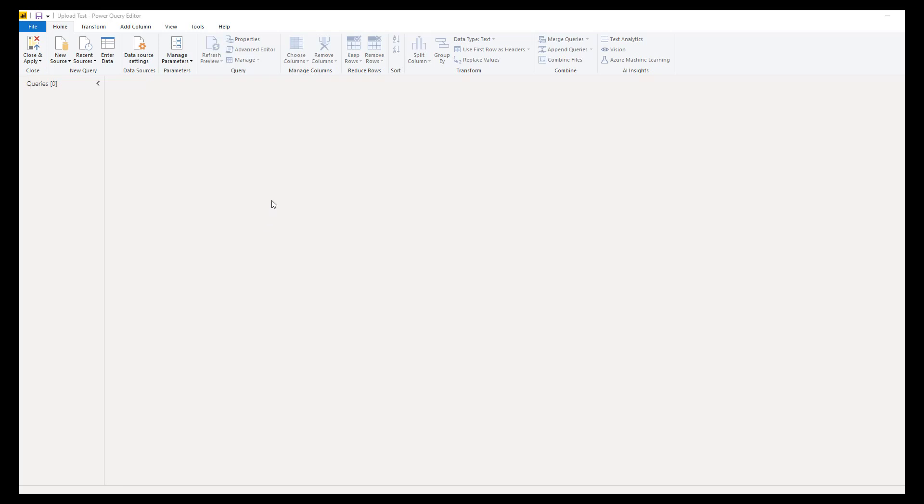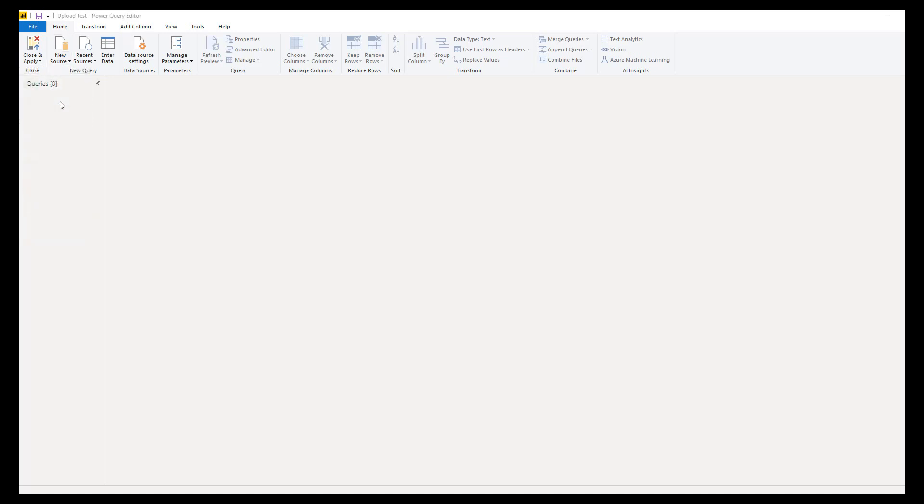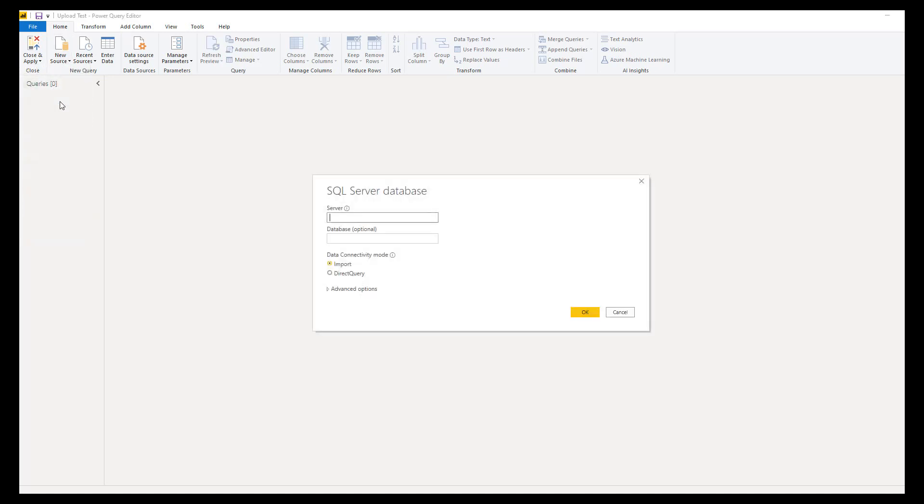Jumping over to Power Query Editor, do New Source, SQL Server. That server address, if we remember, is going to be localhost—just our current local machine.